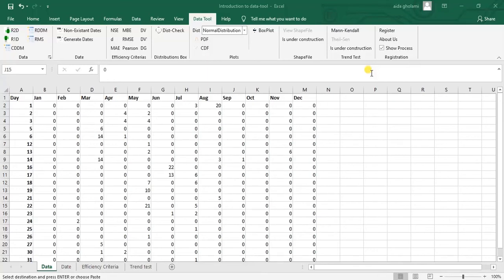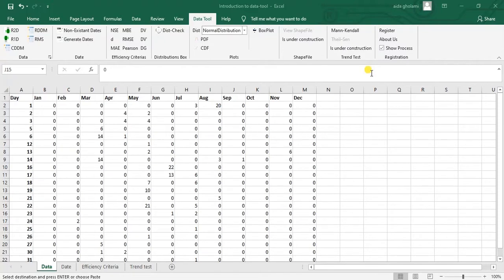Hello everyone, this is Edo Gholami from AgriMetsoft Research Company and in today's video I want to inform you about a really useful and robust tool for Excel which is Data Tool, developed by the AgriMetsoft team. So this is the Data Tool as you can see here.